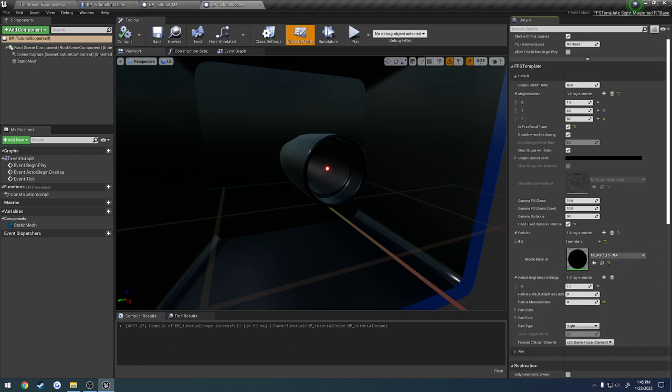That pretty much sums it up. That's everything you need to know about magnified optics. And in the next video, I will cover their material. So, I will see you then. Thank you.